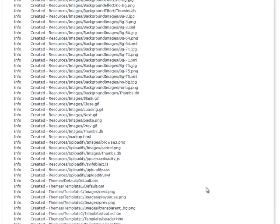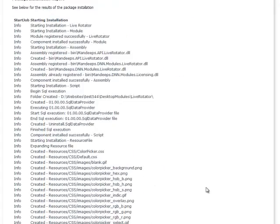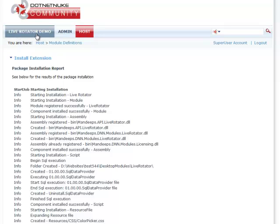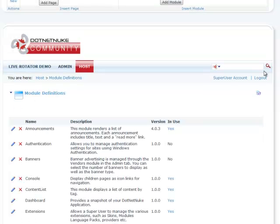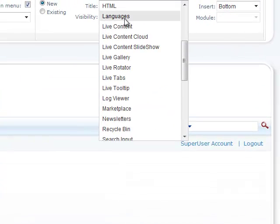So what we're going to go ahead and do is place the Live Rotator Module on one of our test pages. We call it a Live Rotator Demo and show you some of the features of our new module. I'll click on Live Rotator Demo and we're going to go ahead and add an instance of Live Rotator Module to this page.